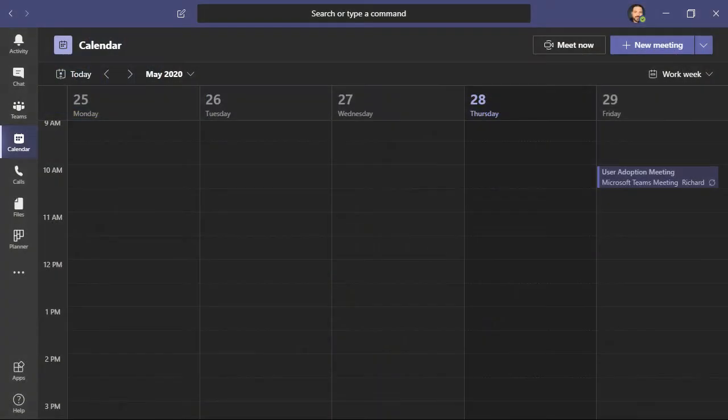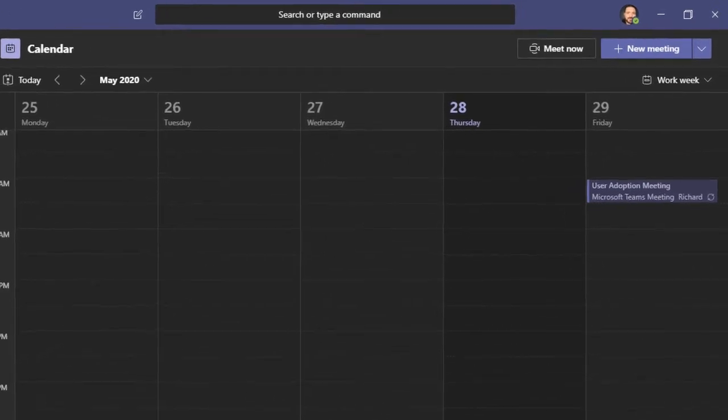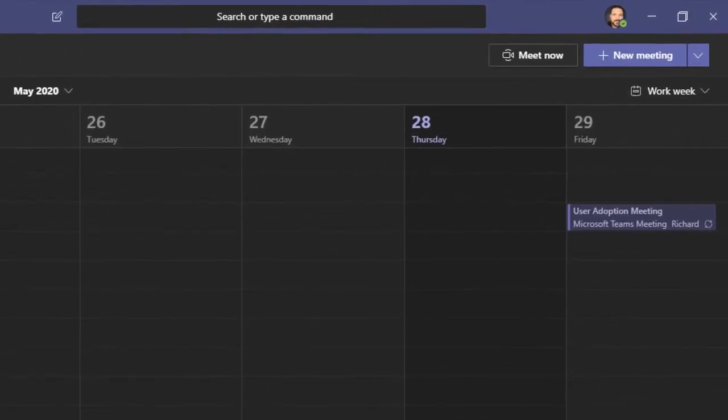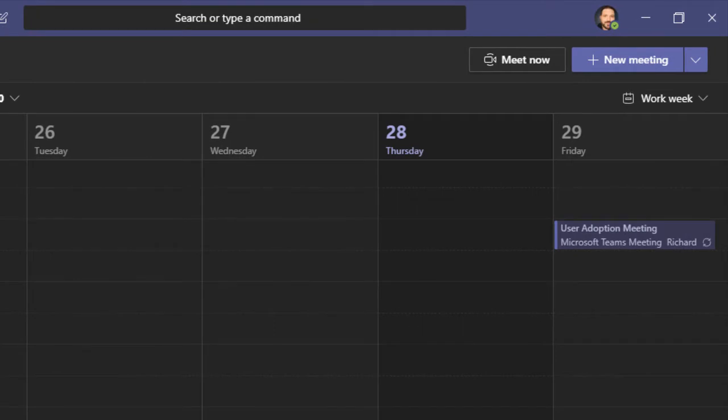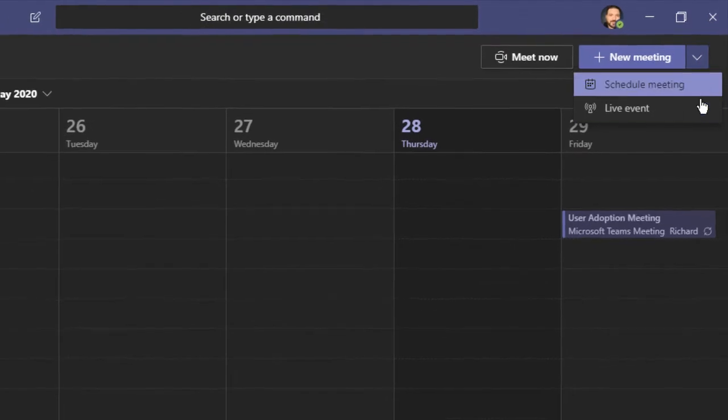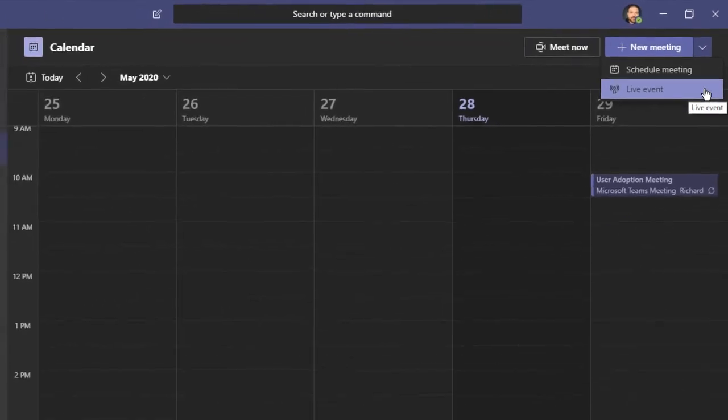Currently, you can only schedule these events within the Microsoft Teams desktop application. You can't do it on the web or on your mobile device. On the top right, we see a button for new meeting. I'm going to click on the drop-down arrow and select live event.